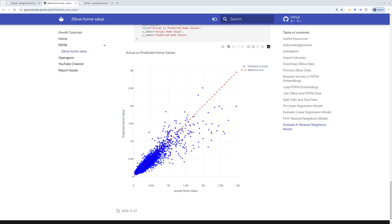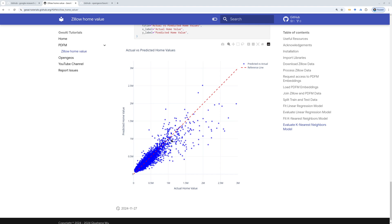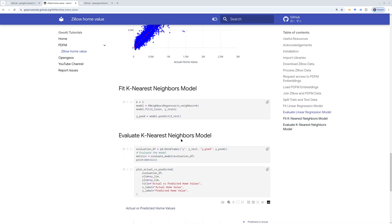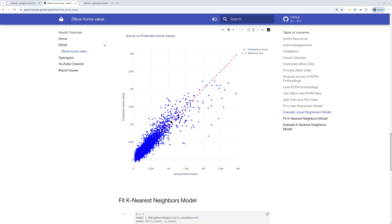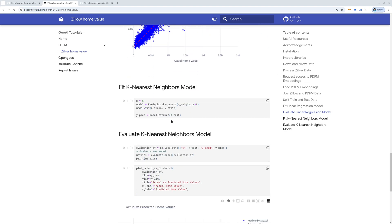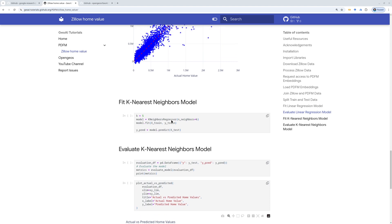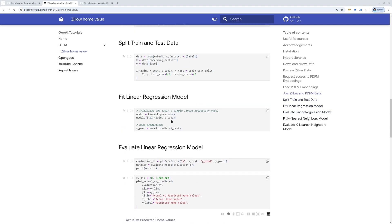Hello. In this video, I'm going to show you how to use Google's Population Dynamics Foundation Model to predict US housing prices at the zip code level. Before we get into today, I want to show you the results. This is basically the scatter plot showing you the actual home value and also the predicted home values at the zip code level using different models — for example, linear regression, nearest neighbor, or other deep learning models. It's very easy to do. I'm going to show you step-by-step how to get started.